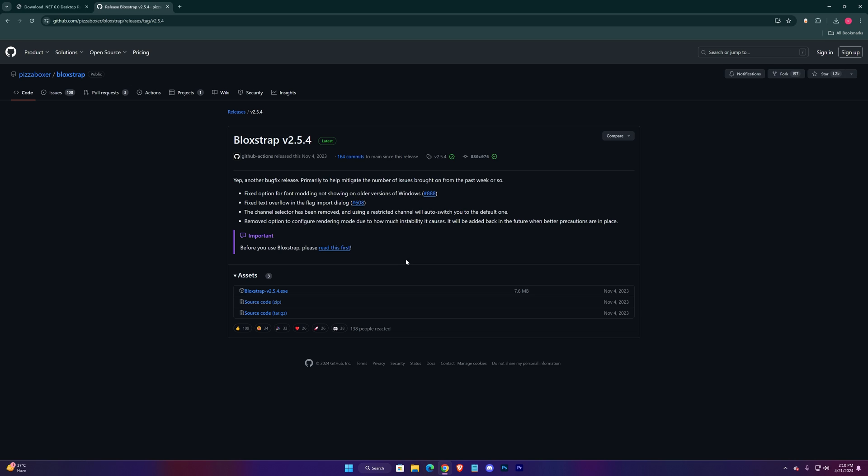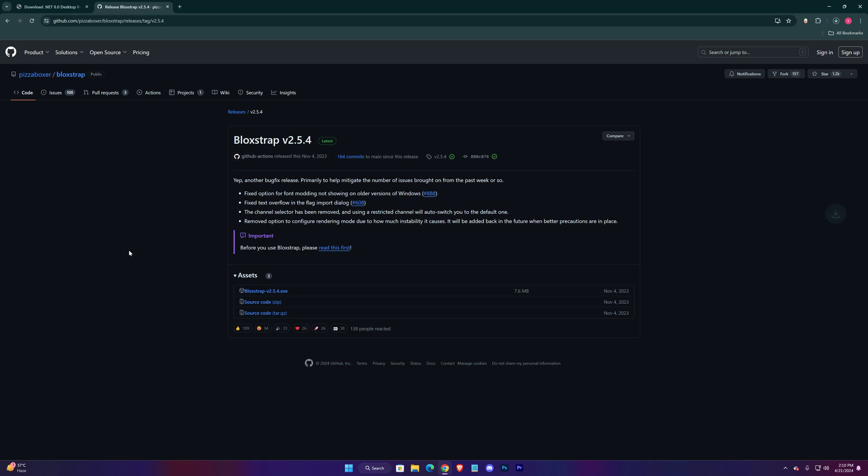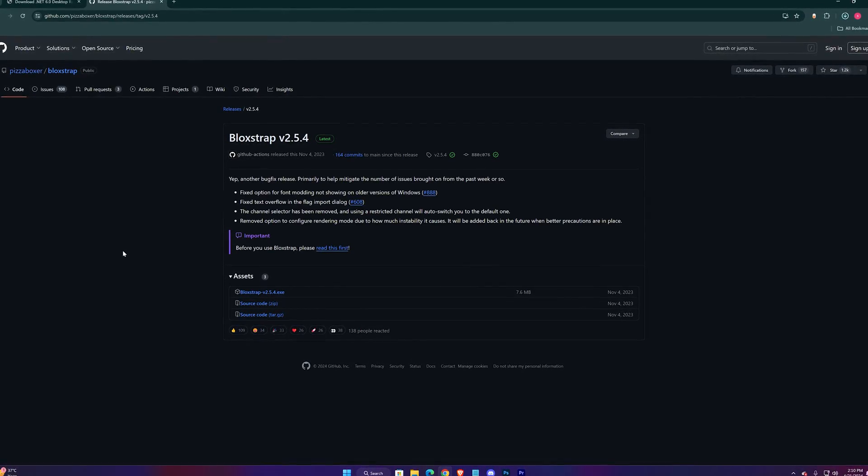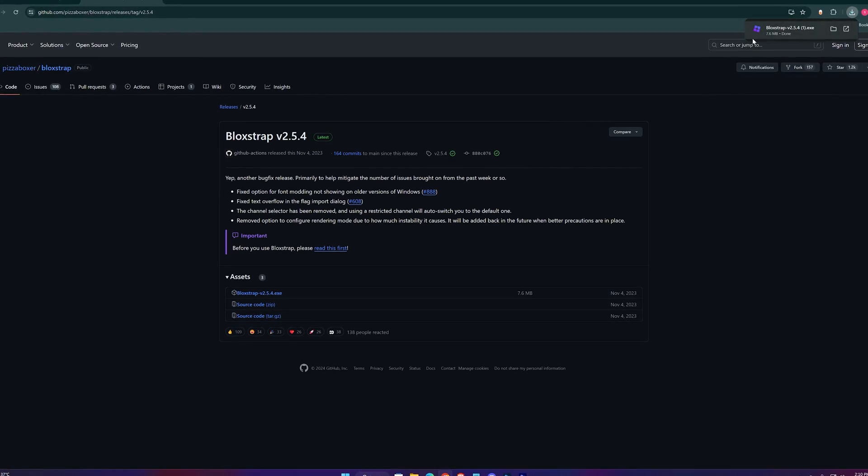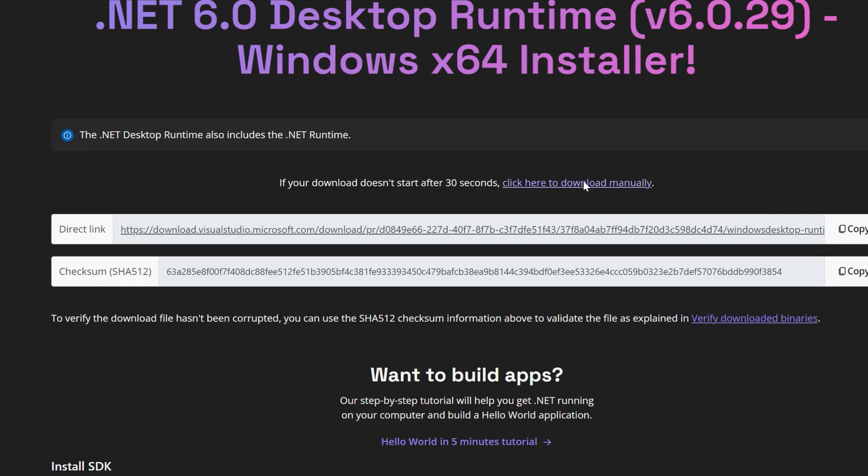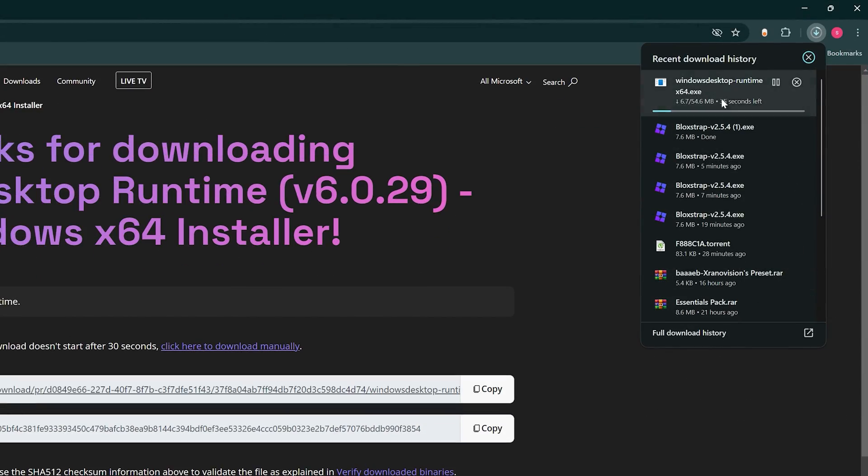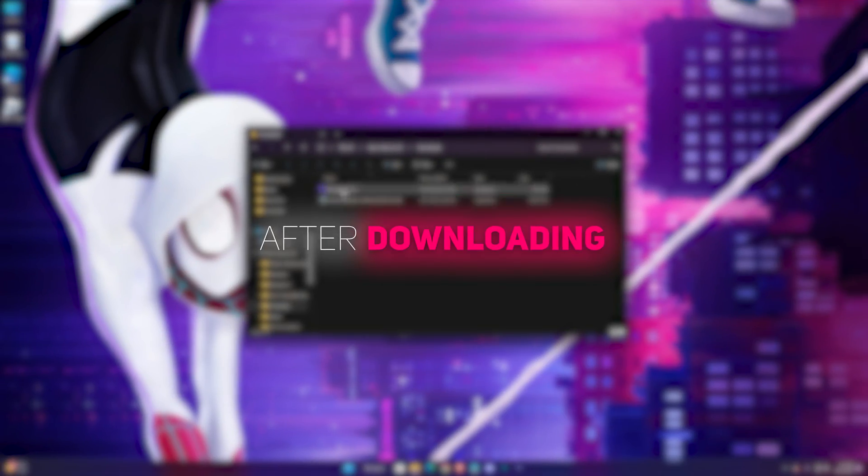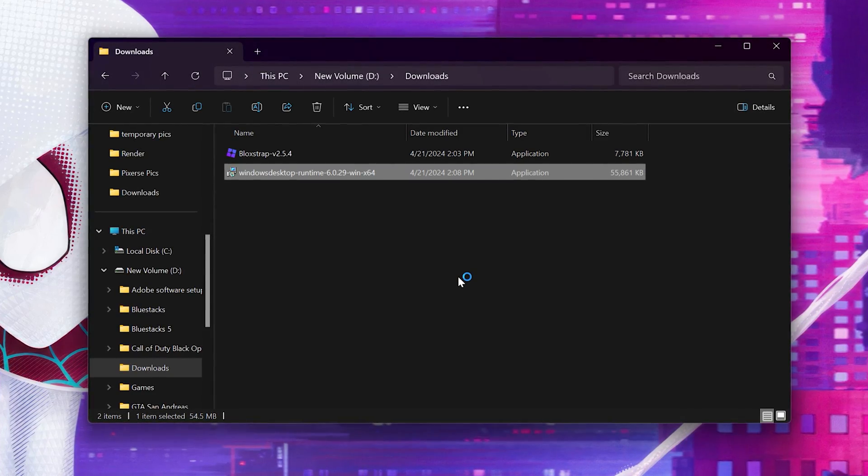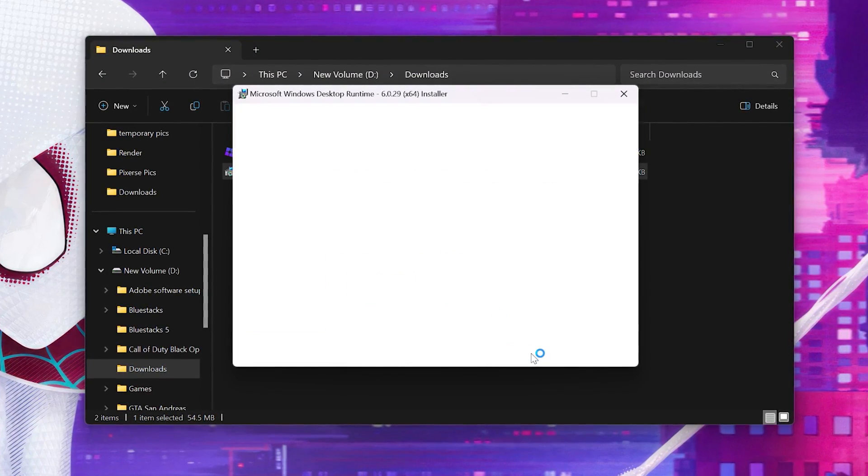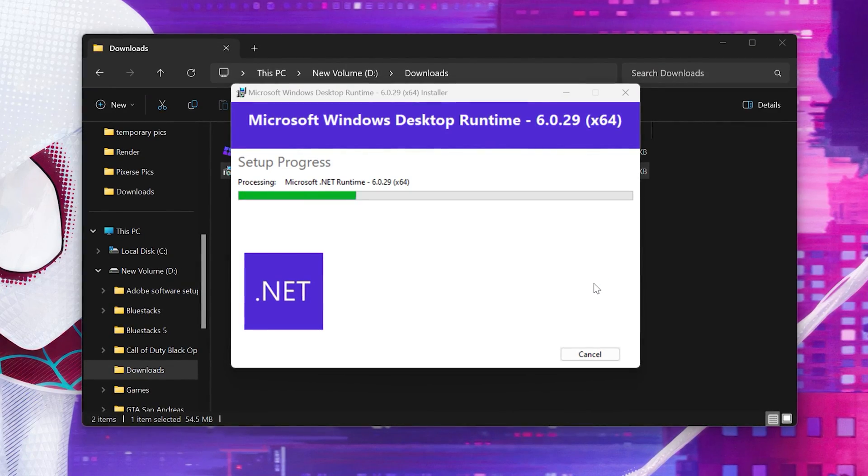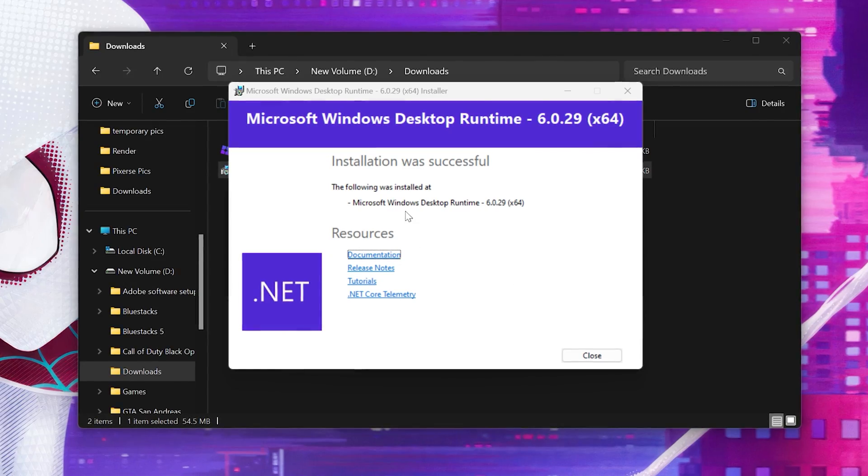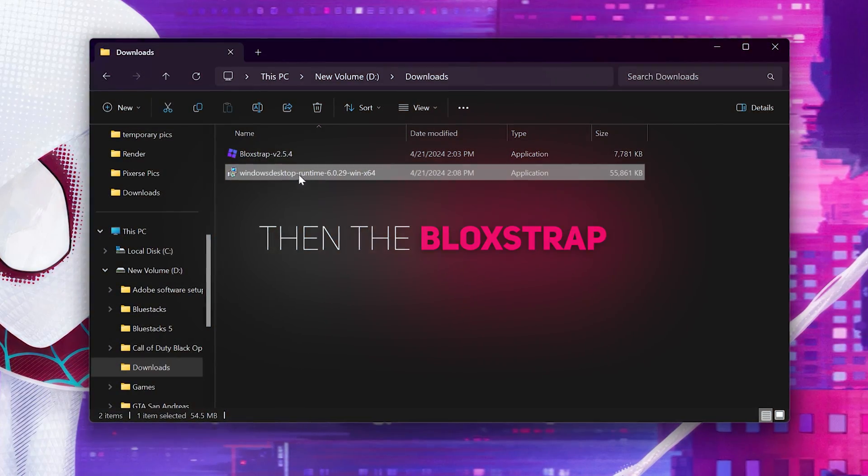Now press on the exe to start the download, and click here to start the .NET download. When finished downloading, open their location. First install .NET, then the BloxStrap.